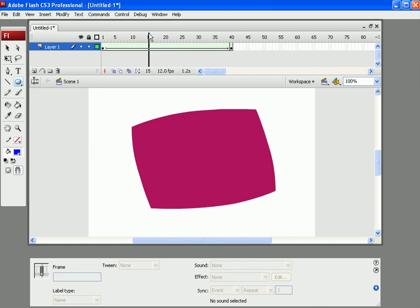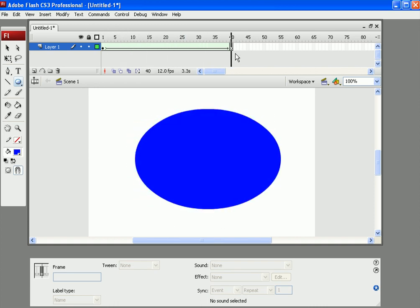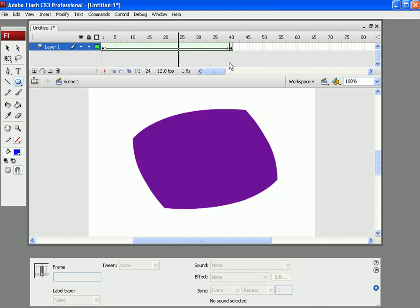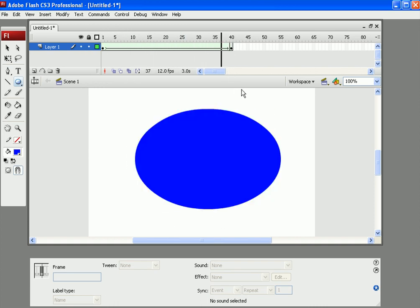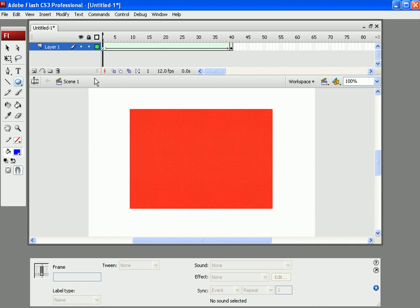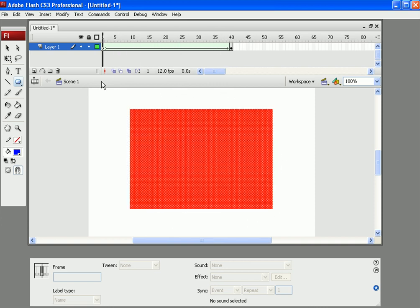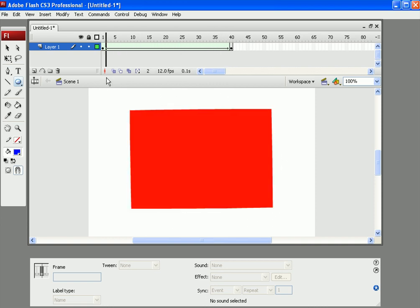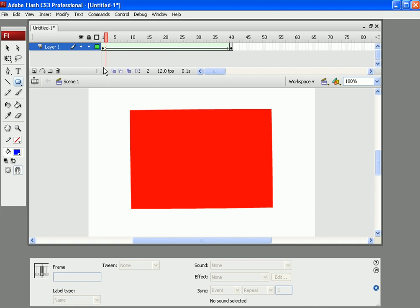And as you can see now, the shape has become morphed. So it starts as a red rectangle. And then every frame, it just starts changing around.